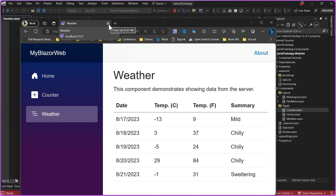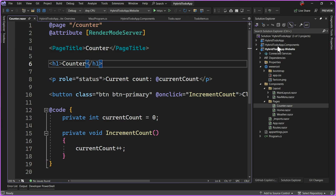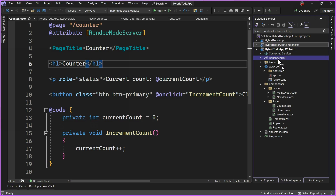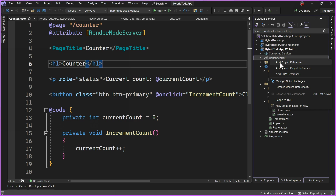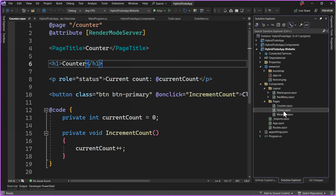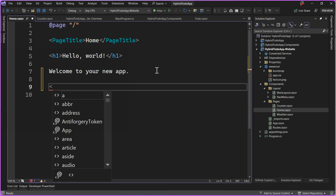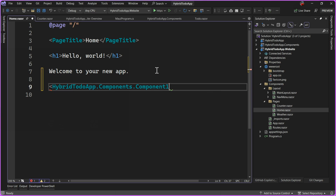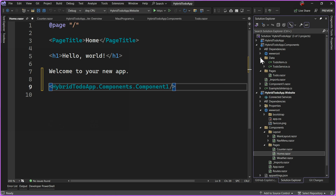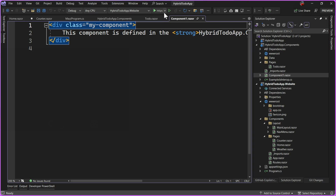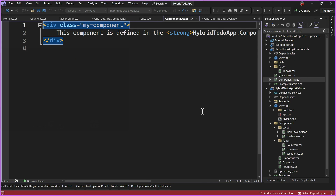Running this will spin up our website and launch our browser with our fully 100% Blazor web app. Here it is — we have Hello World, our counter, and our weather. Now let's add some components from the Razor class library we created. I'll drag the components library into the website's dependencies — you can also right-click and add a project reference. From there, going into my Home page, I can now reference HybridTodoApp.Components ComponentOne. Just like that, we'll be sharing that simple component between our Blazor Hybrid app and our Blazor web app.